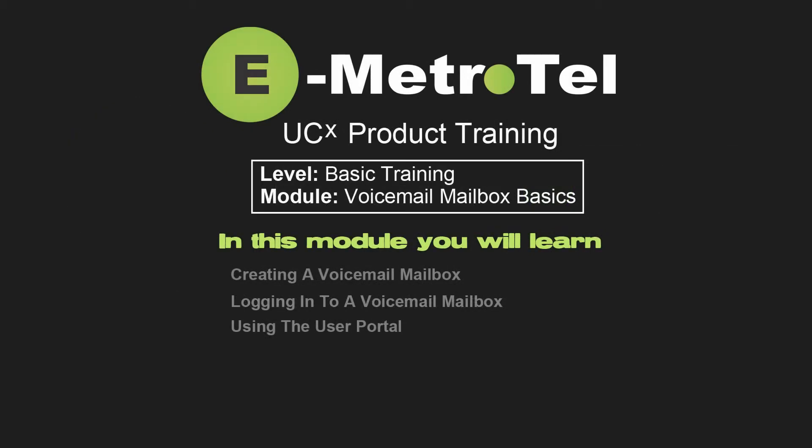In this video, you'll learn how to create a voicemail box on an extension, log in to a voicemail box from a telephone set, and use the user portal to access voicemail and other features.